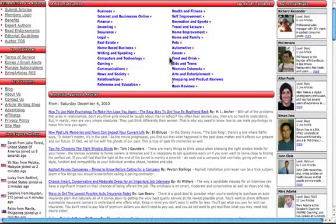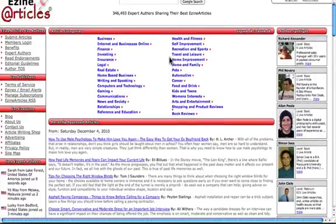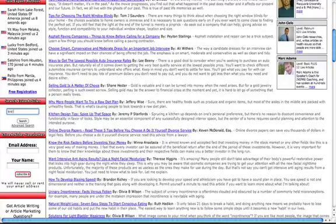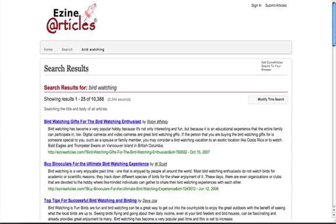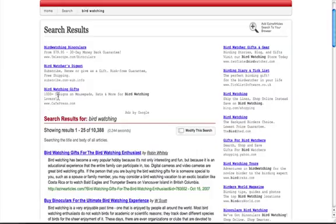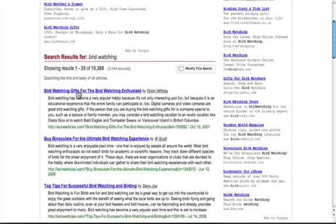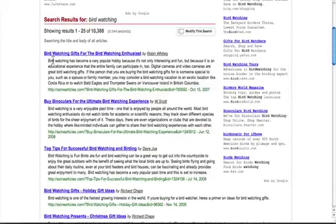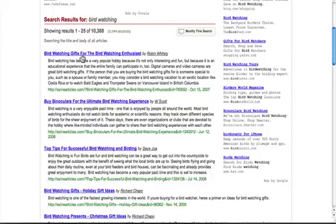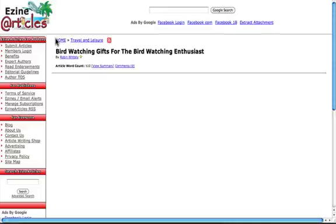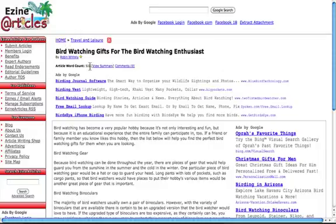And the place you want to search for is right over here on the left-hand side. We can just come here and search birdwatching or whatever your niche is. Then it's going to come up with a bunch of articles. As you can see here, we got like 10,000 different articles that we can use. So we just find a couple of them like birdwatching gifts for your birdwatching enthusiast. Well, that sounds pretty good.